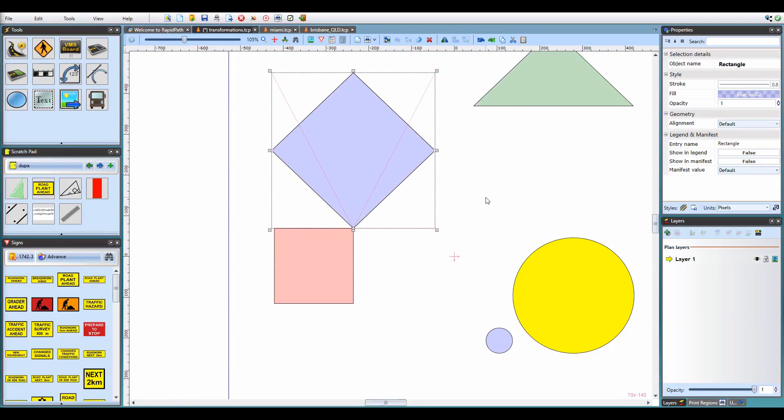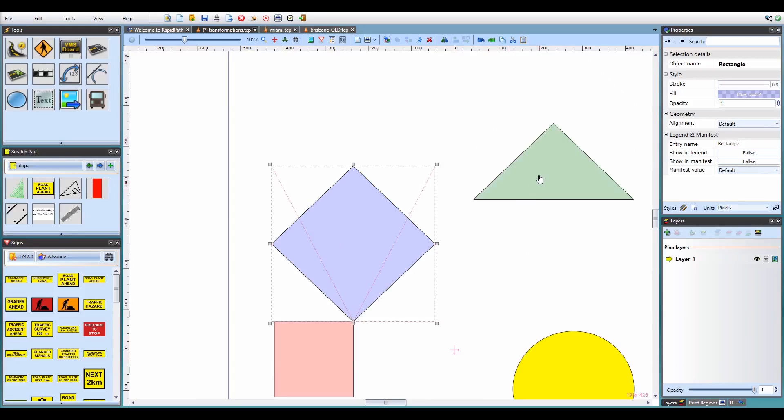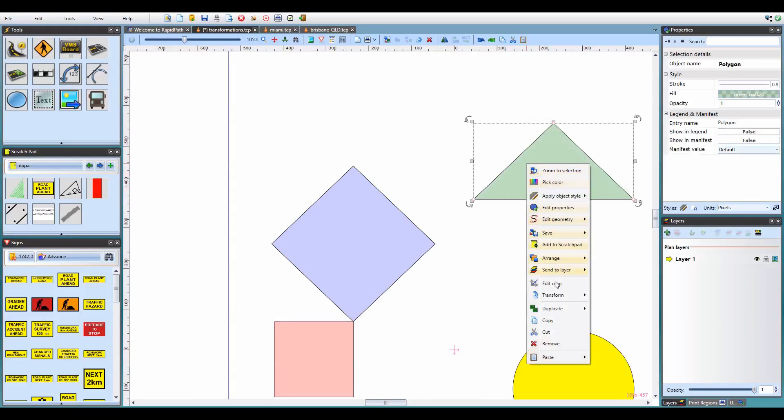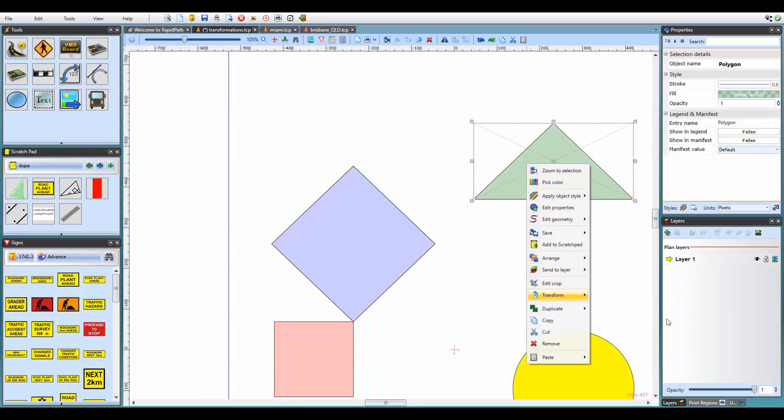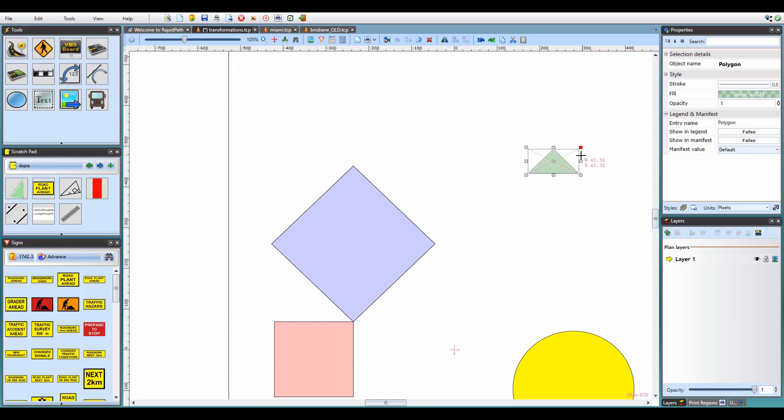A special case of scaling with a specific reference point is scaling the object versus its center, and we have additionally exposed this feature in the object transform tools. This works the same way, except it automatically positions the scale reference point in the center of the object, allowing you to shrink or enlarge the object without it changing its position.